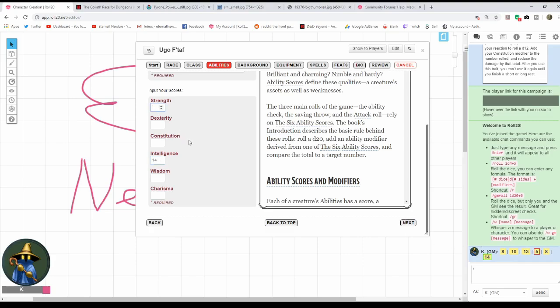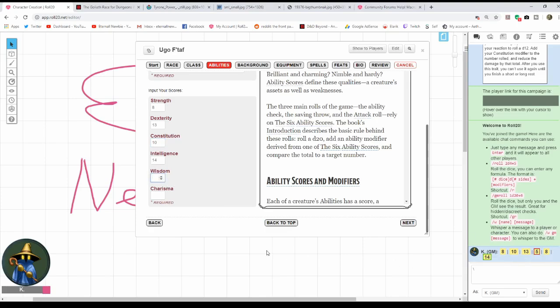Keep in mind you do have your plus two to strength, so whatever you put here is going to be two higher. Whatever you put in con is going to be one higher. I think I'm going to put that 13 in dex. I'm going to throw that 10 into con because you don't really want a negative con modifier, makes you way too easy to kill. Five and an eight? I just want to be ugly, I guess. Put those wherever you want. And that's it.